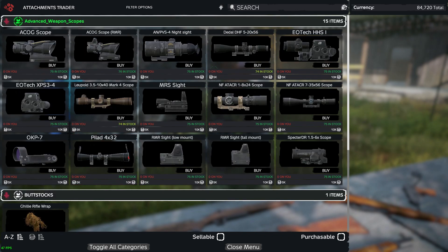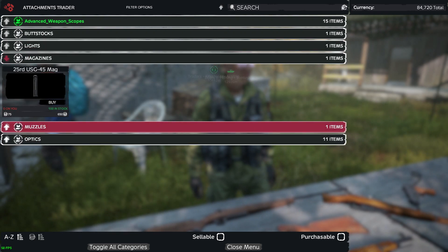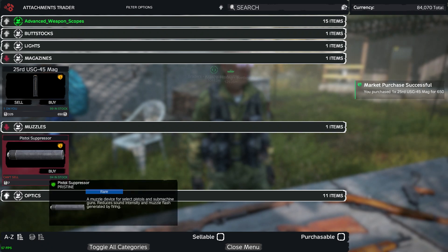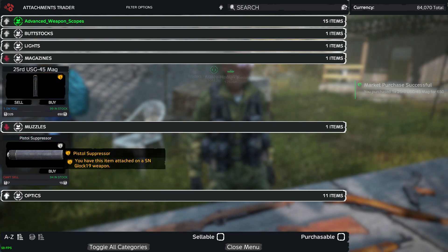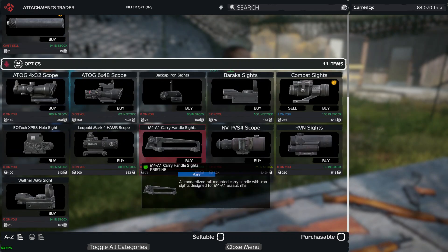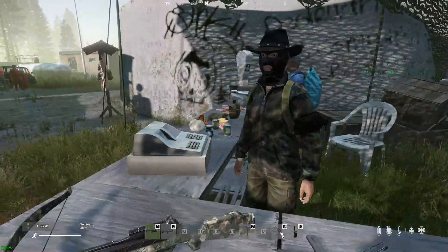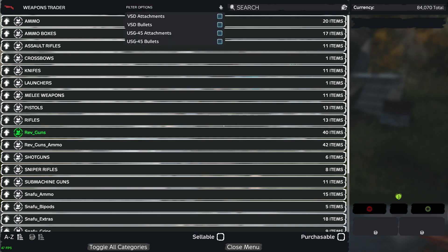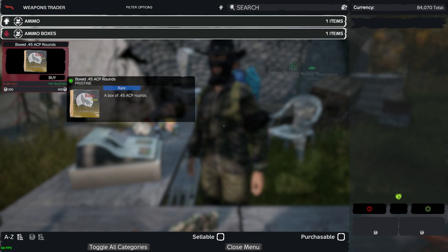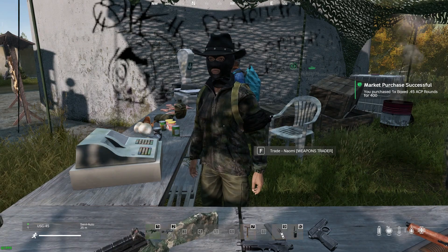Always work with both traders because both can have different items — the attachment trader and the weapon trader. For the magazine, I don't have one for this gun so I'm going to buy one. The yellow icon means that item is already attached to something. It gives me all the options I need to customize this particular weapon that I found. Going back to bullets — I already have 10 ammo for it, but I'm going to buy a box too.